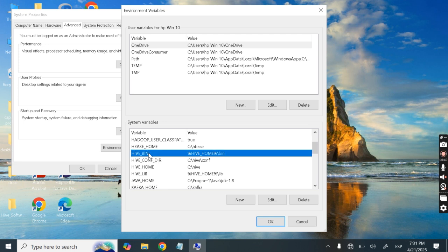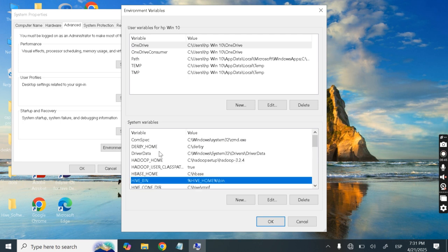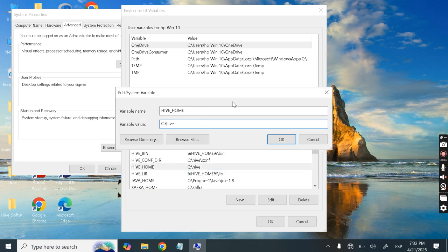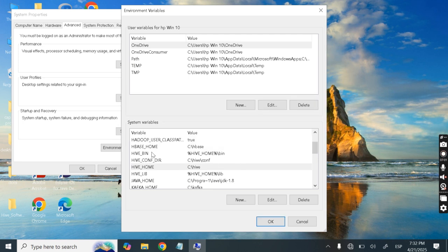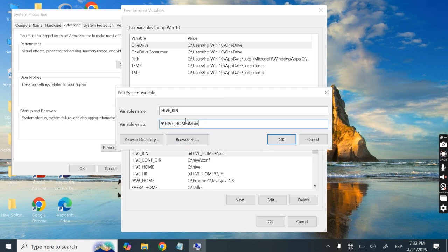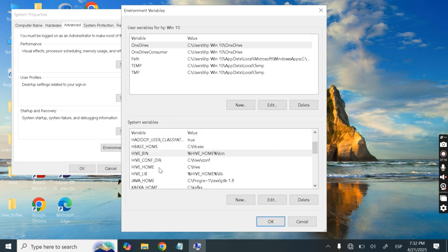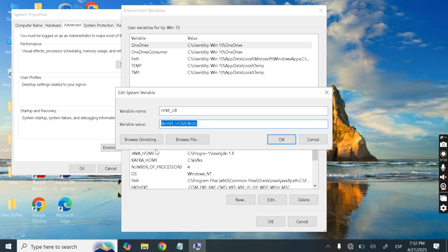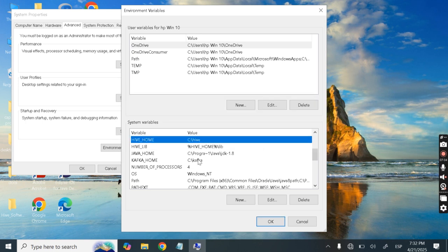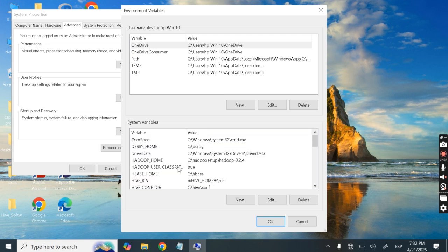Next, create another variable: HIVE_HOME, with the variable value set to C:\Hive, since Hive is in our C directory. Then create another variable: HIVE_BIN, with variable value set to %HIVE_HOME%\bin. After that, create another variable: HIVE_LIB, with variable value set to %HIVE_HOME%\lib. Press OK.